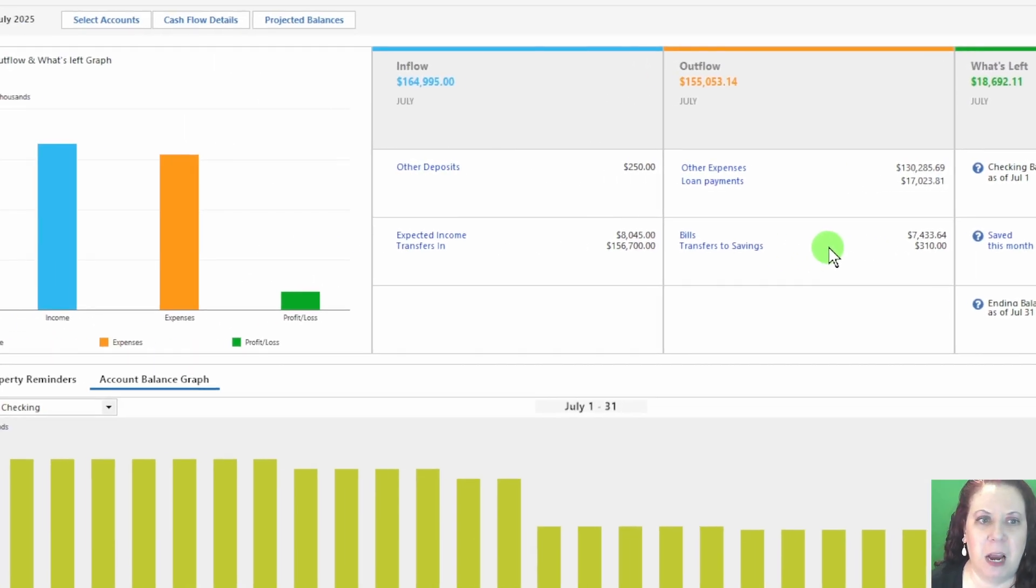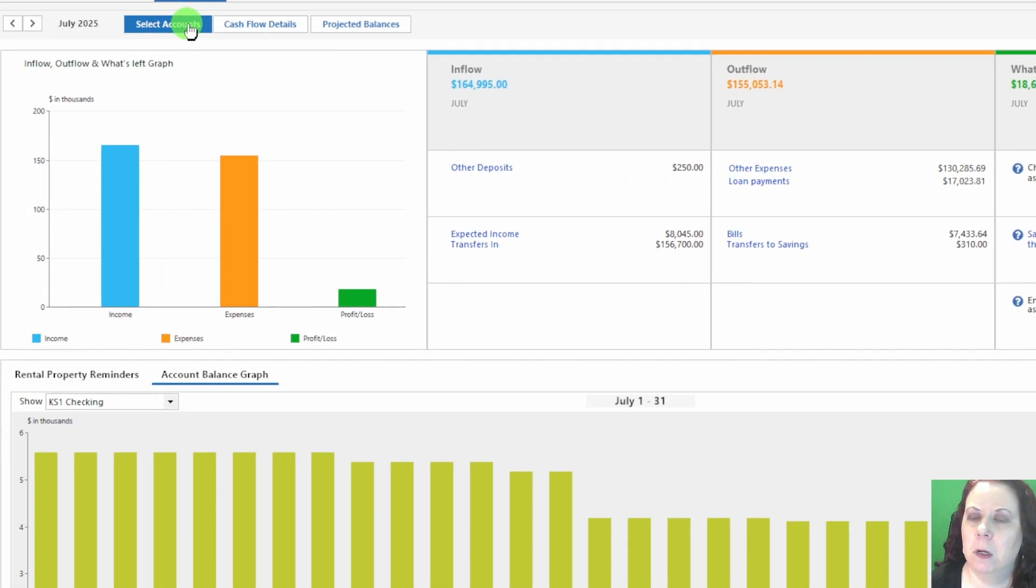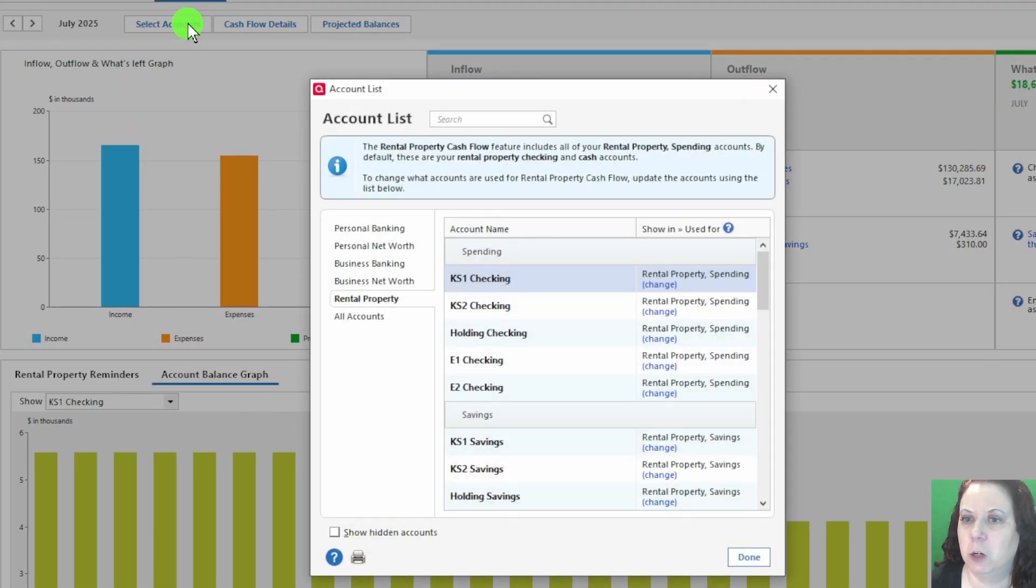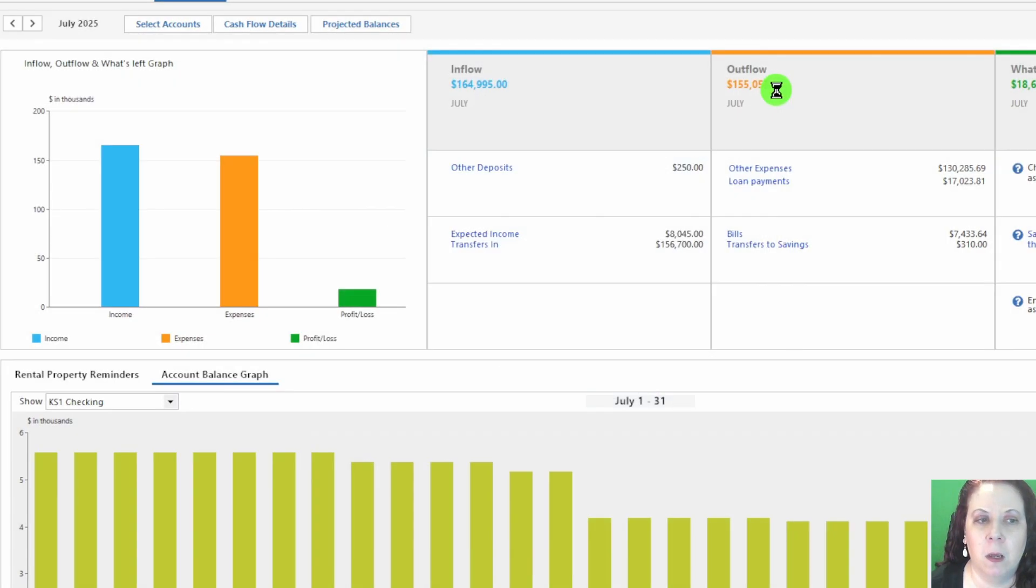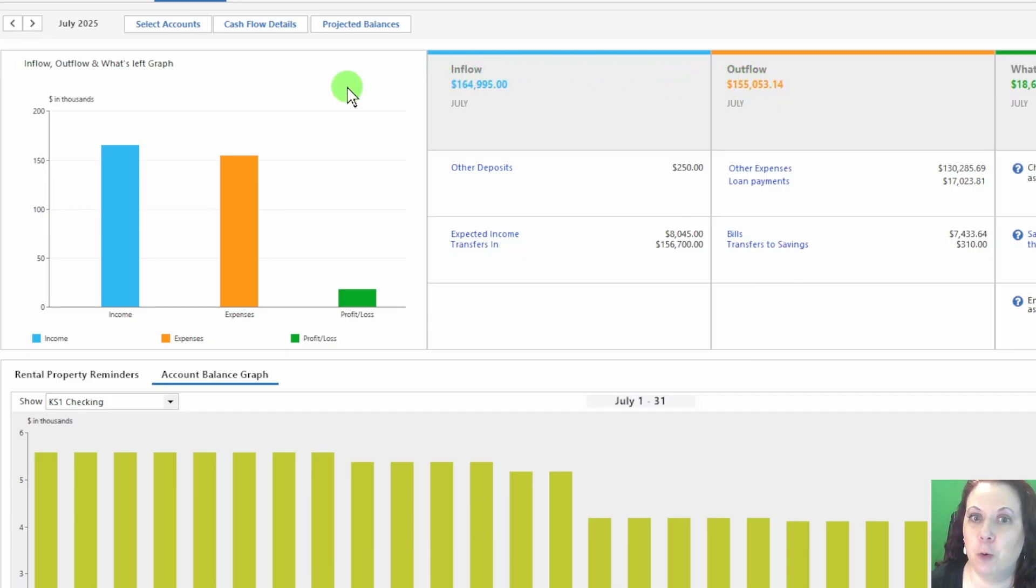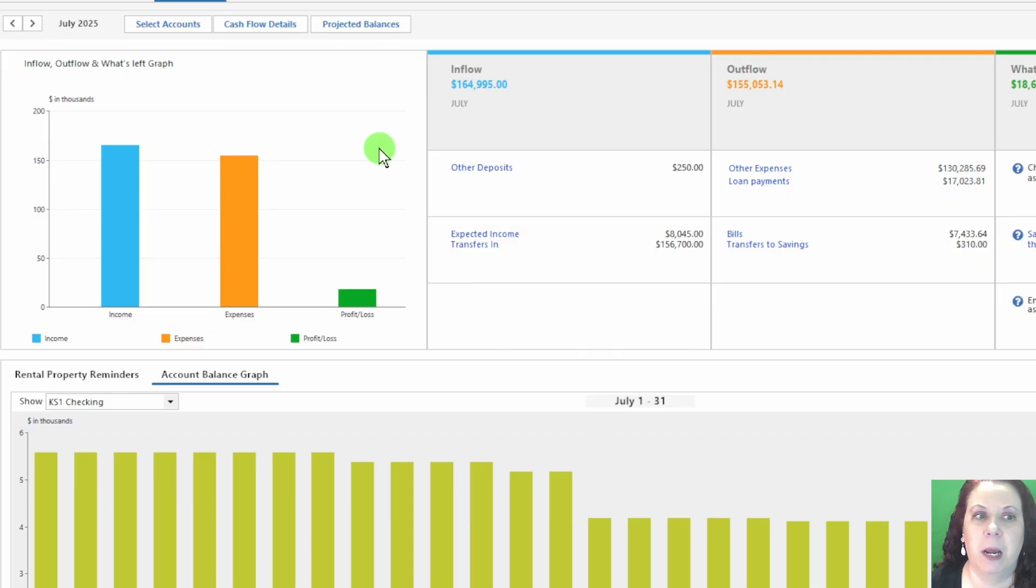The Cash Flow tab also allows you to filter by property or account, giving you a clear picture of your rental business's liquidity at any given time. I'll be making another video in the future where I'll go into more detail on cash flow, showing tips for managing inflows, outflows, and planning ahead for your rental business.